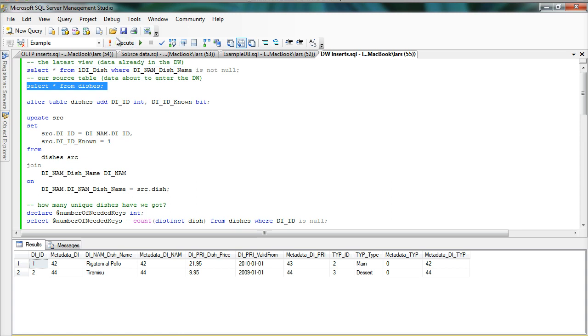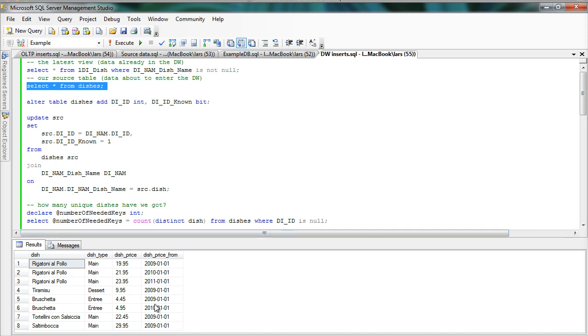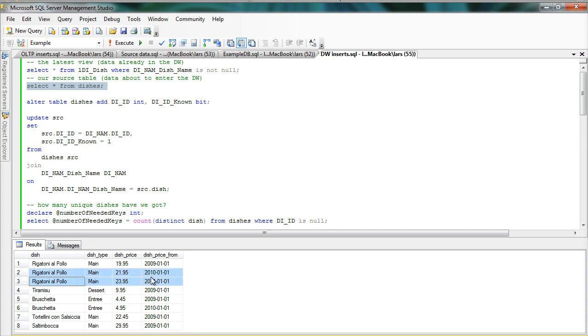I've also simulated some source data here that we want to add to the data warehouse. And if you look at it, you can see that there's eight rows. And there are some dishes here that we haven't seen before in the data warehouse, as well as a new price for this Rigatoni Al Polo dish that is also not in the data warehouse.